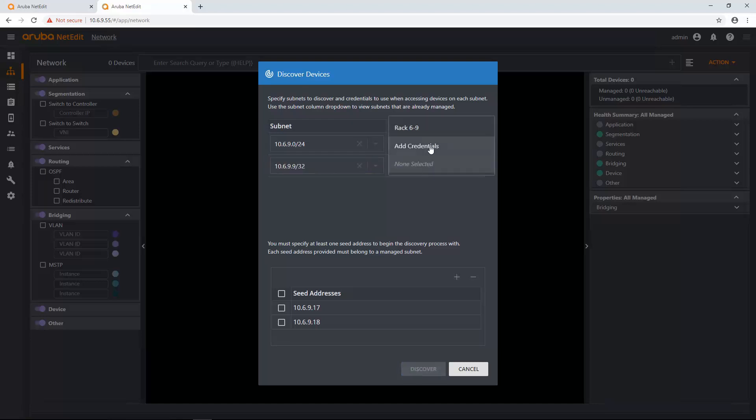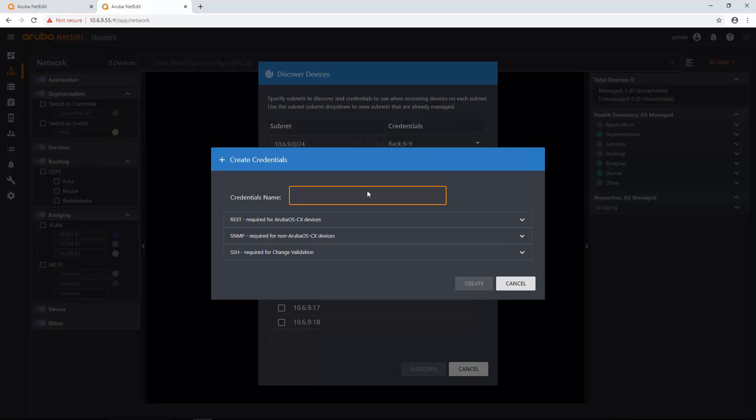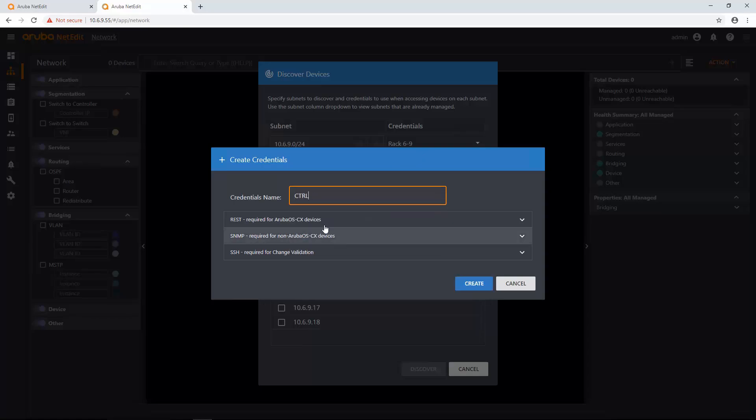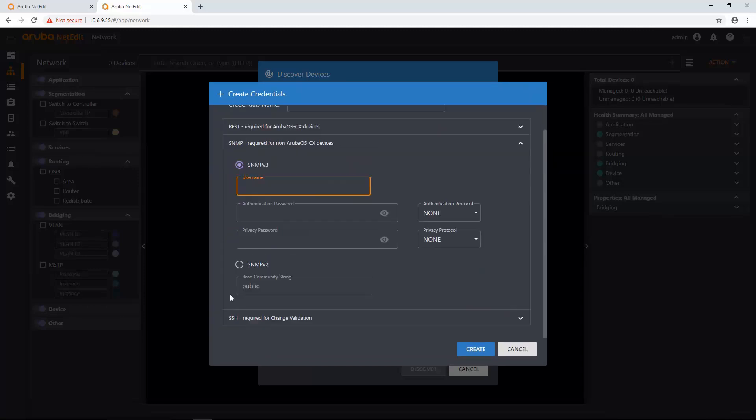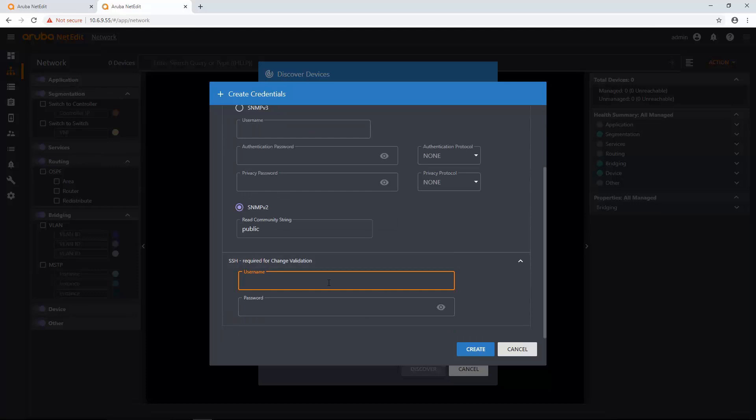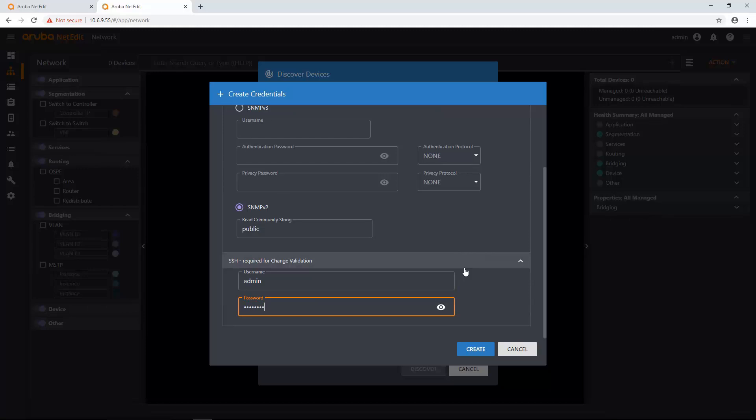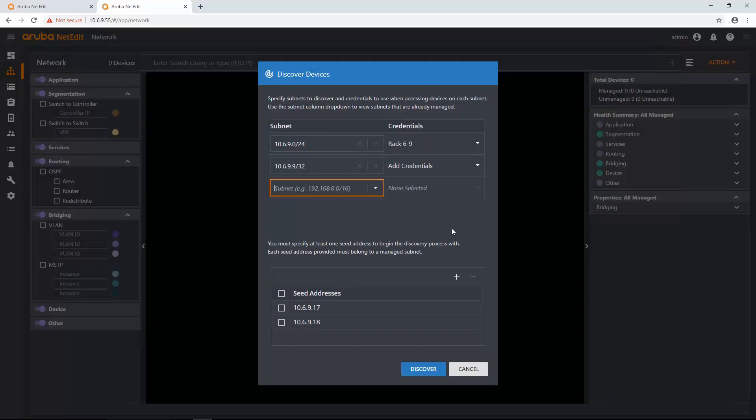I name it Controller. And then I don't need REST. I do need SNMP, and I just left it as public. And I do need SSH credentials. And I enter those in. And I create it.